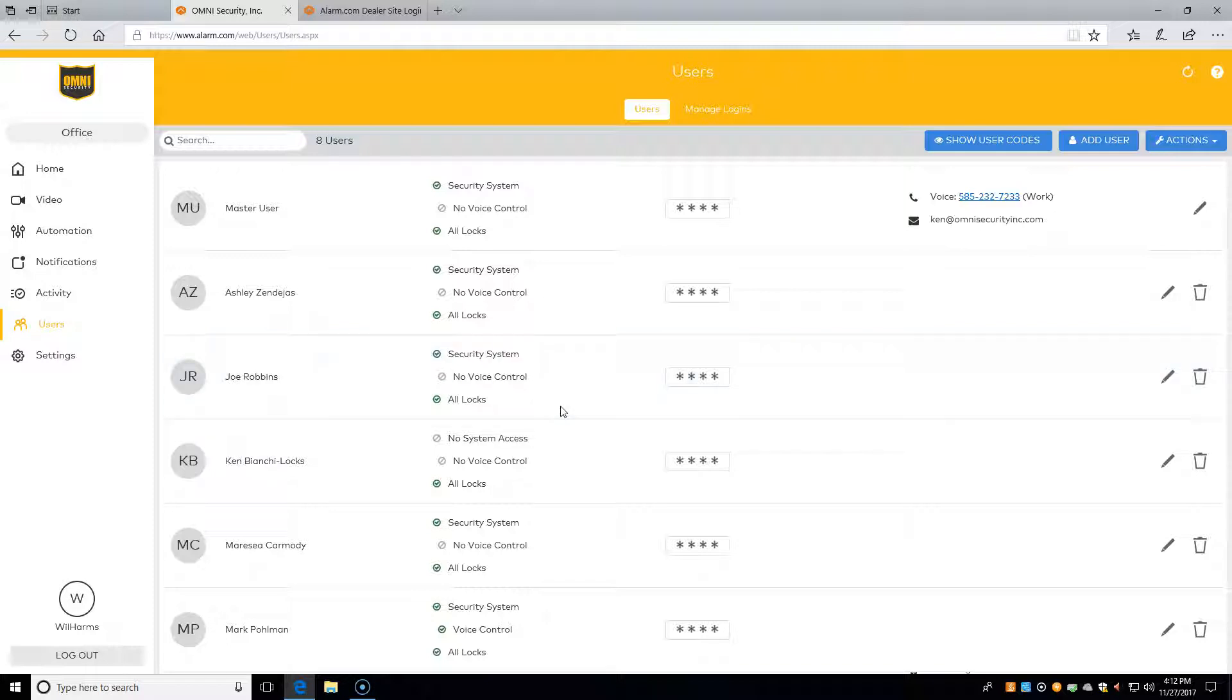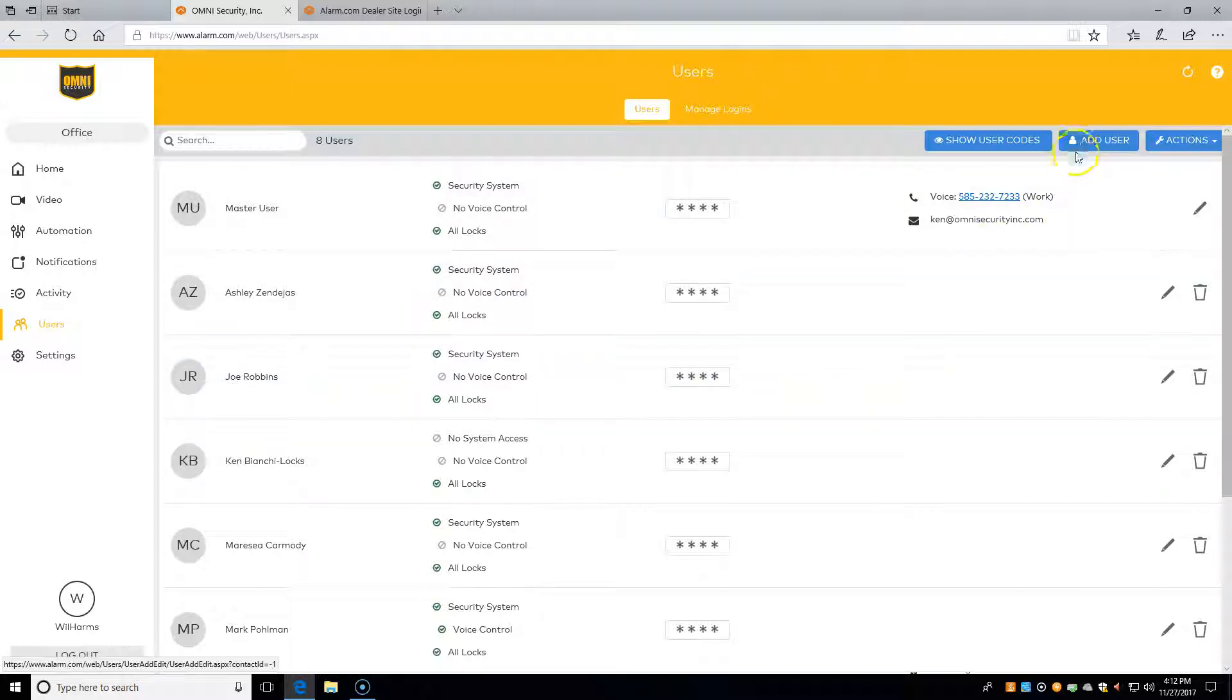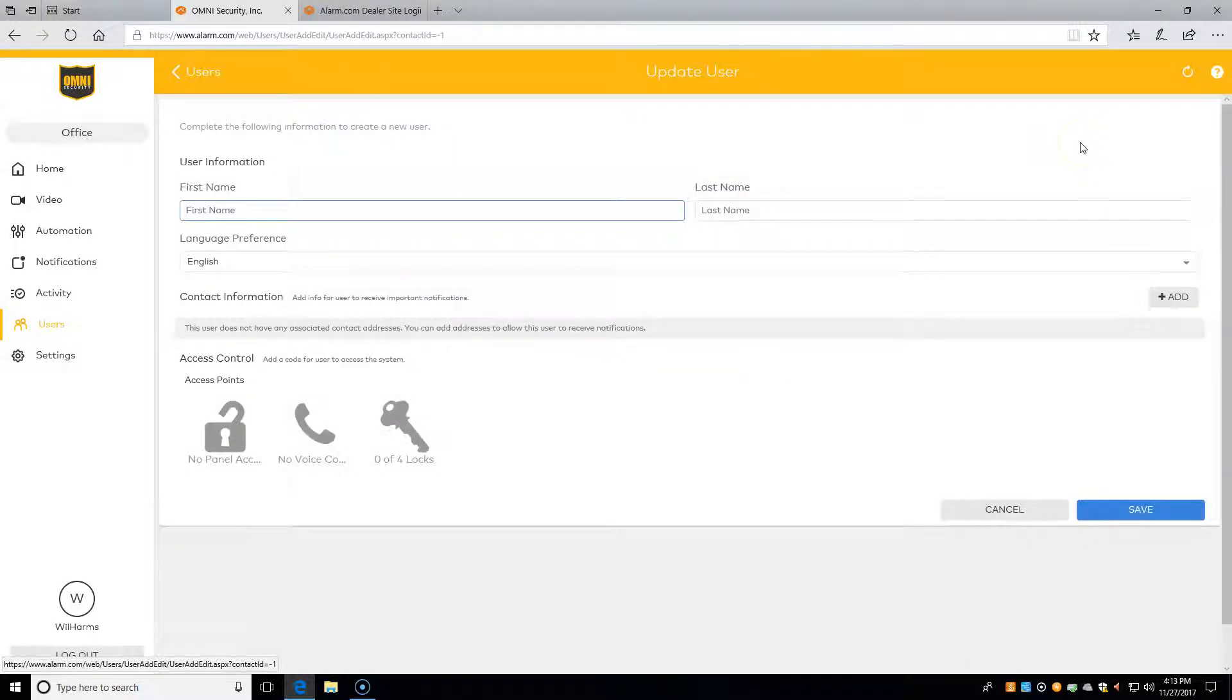We can, of course, edit and delete any pre-existing user, for example, a master user. To add a user, all we need to do is go to the upper right-hand corner, click Add User, and then fill out the information.